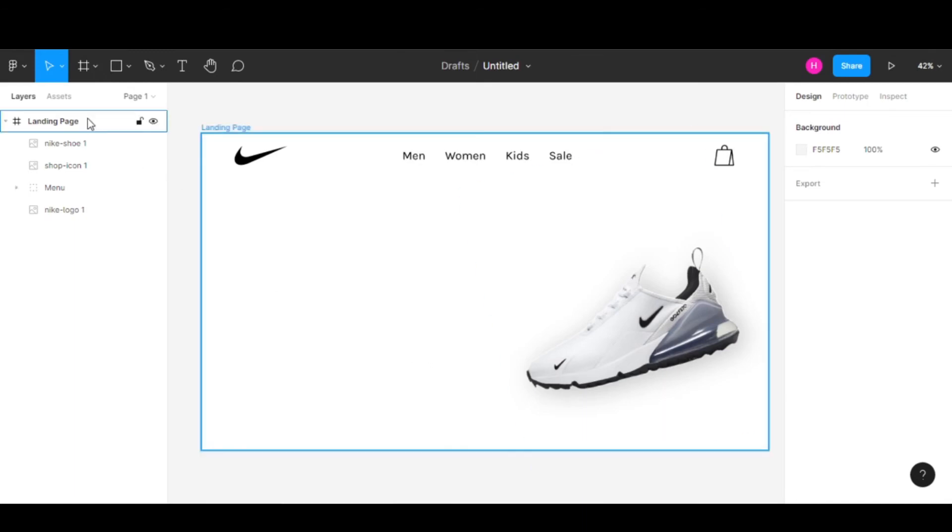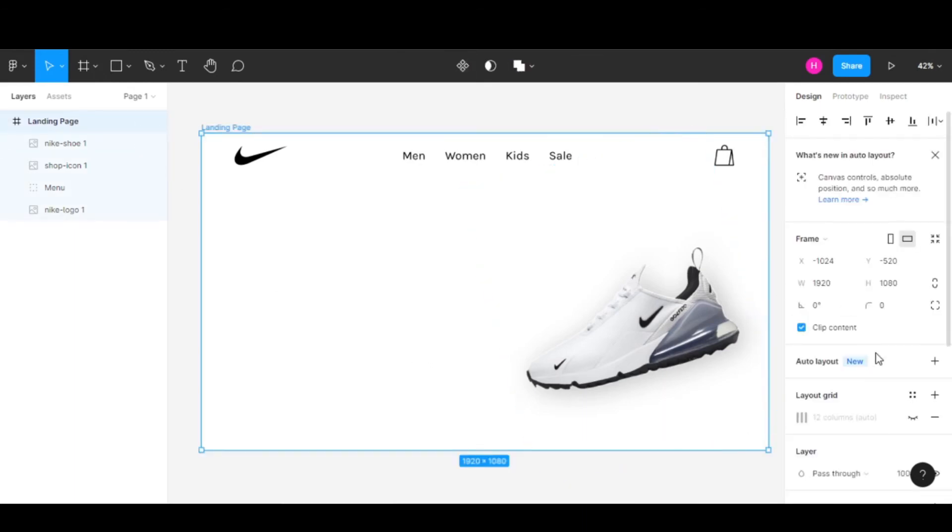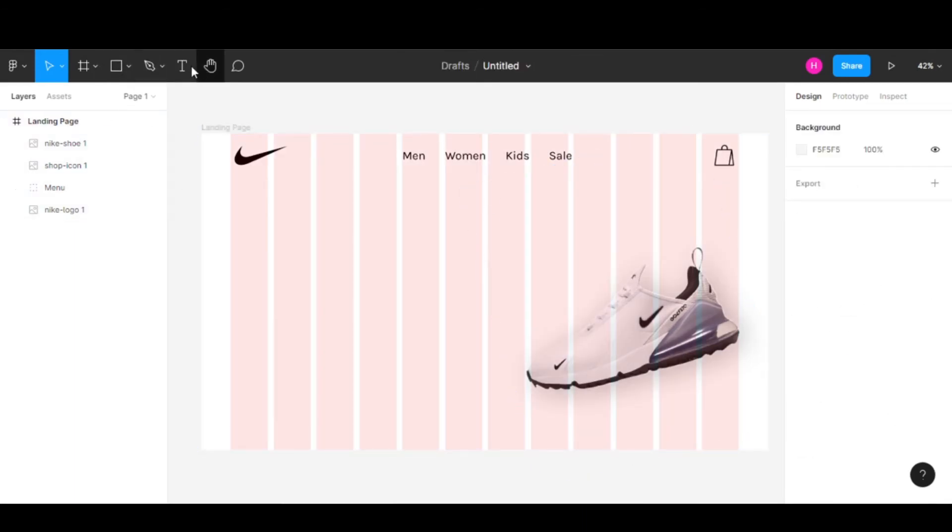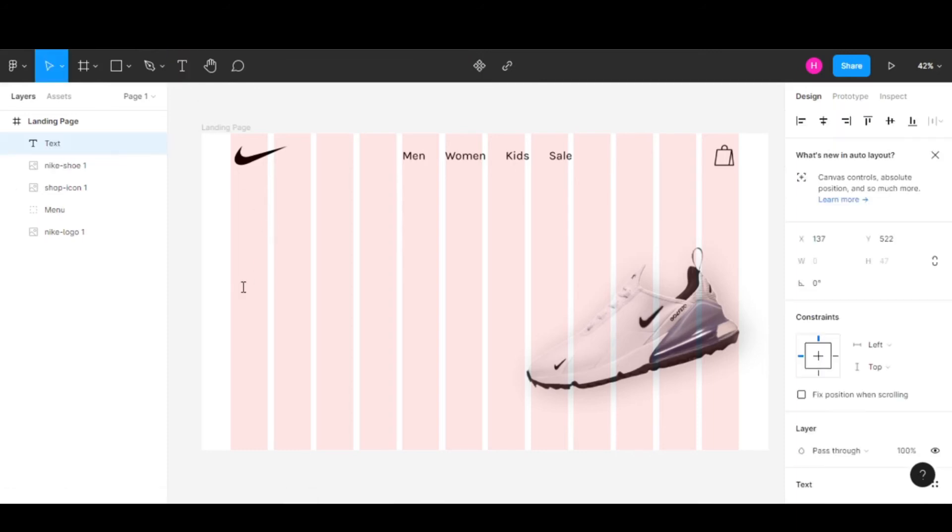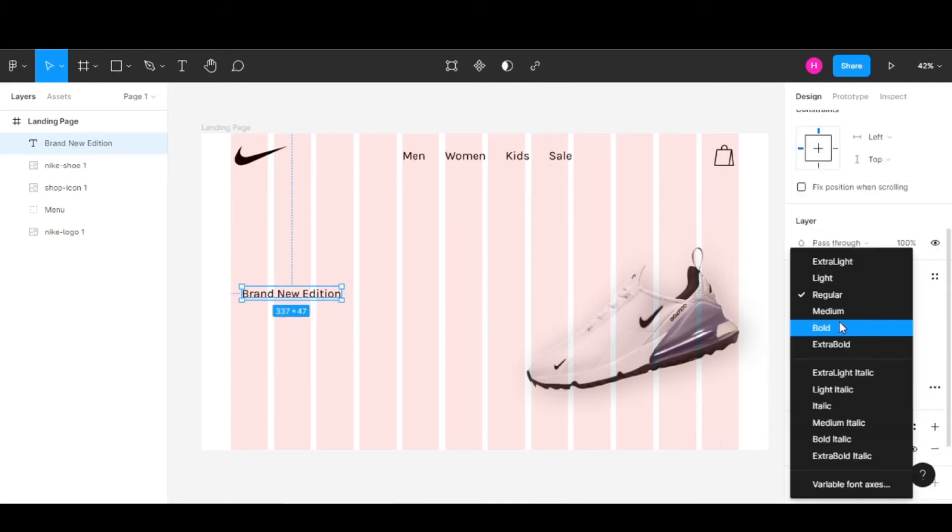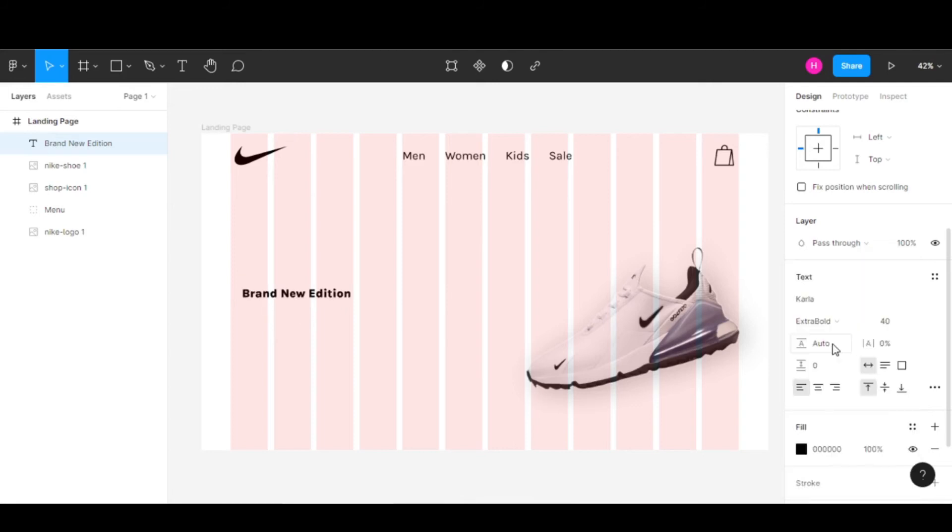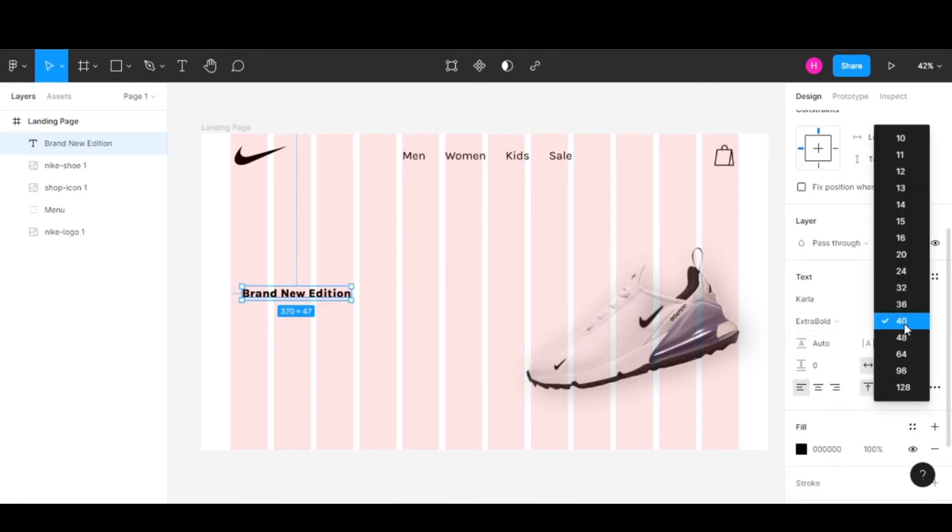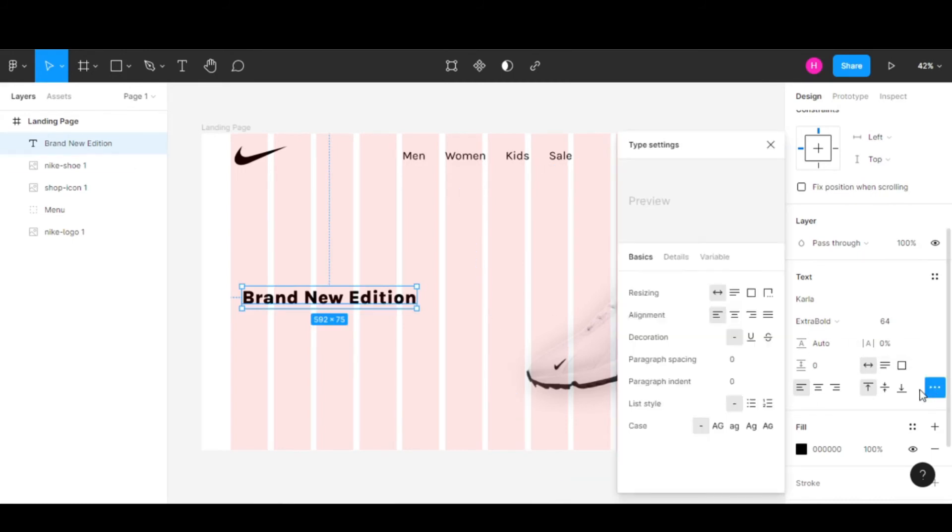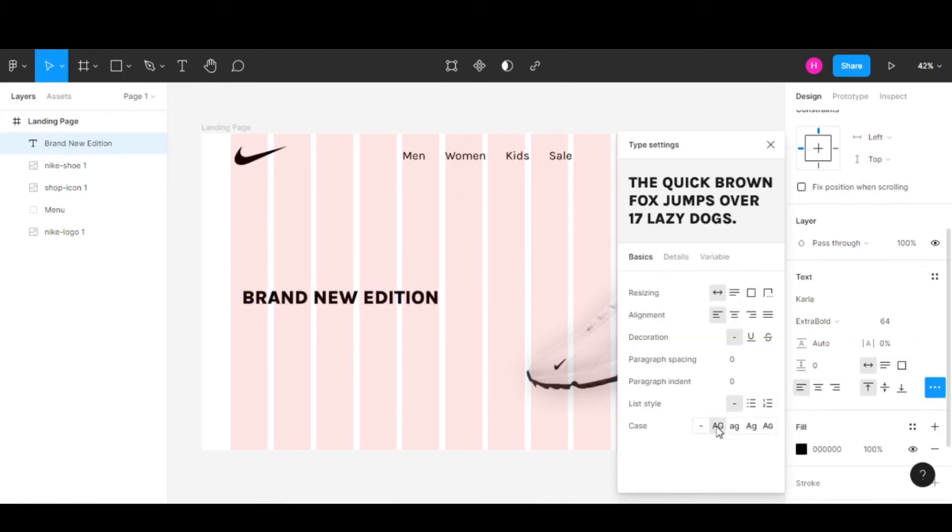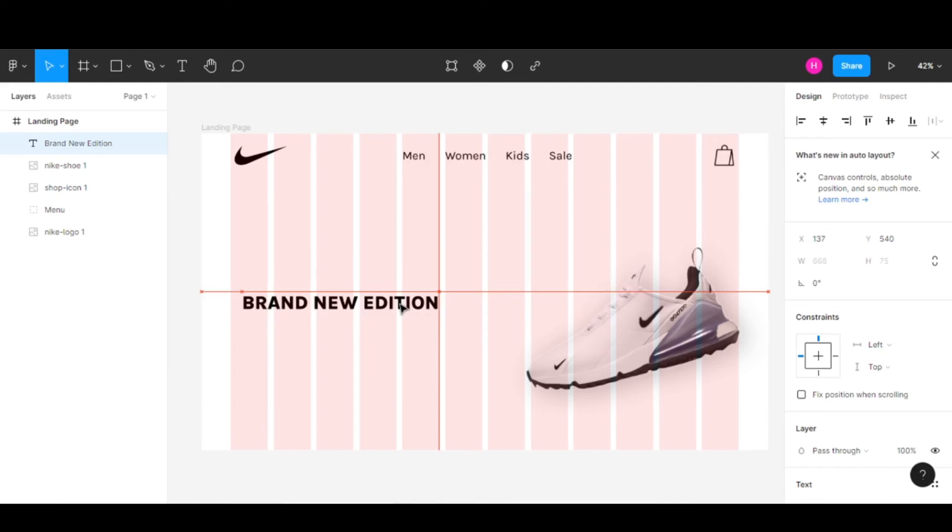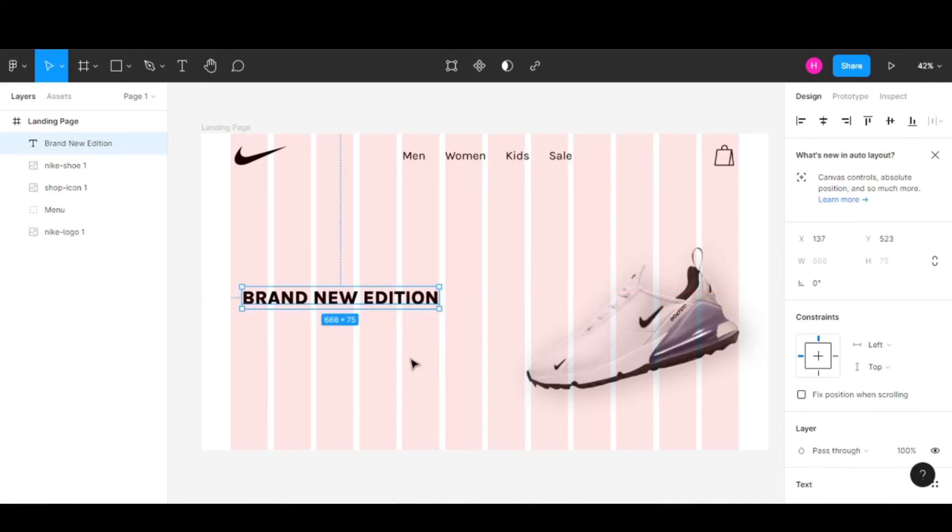Let me bring back the layout grid. Now let's add a text over here that says Brand New Edition. The font is the same. Let's keep the weight to extra bold and change the font size to 64. I'll also change this to uppercase and align it right here.